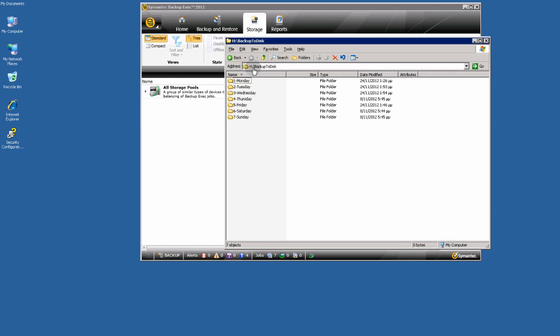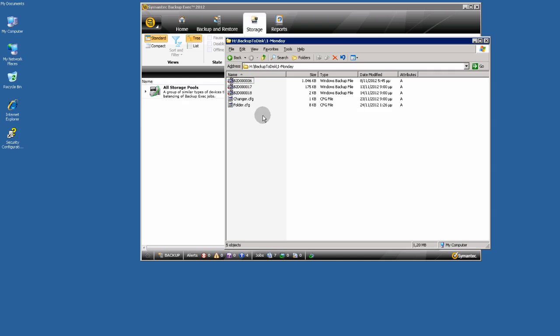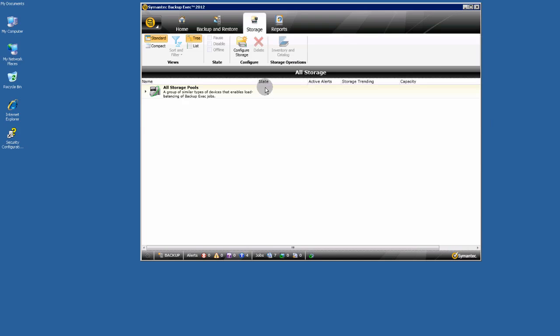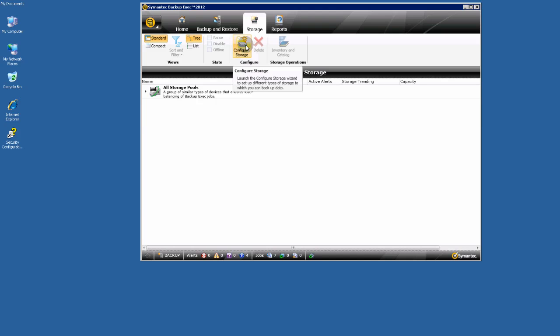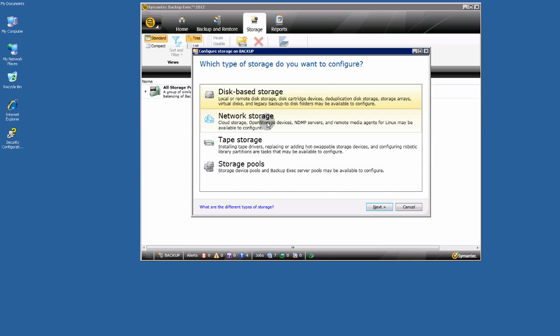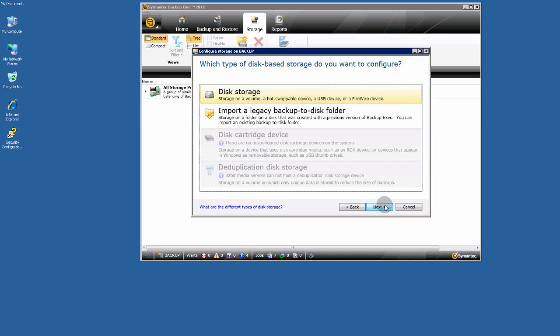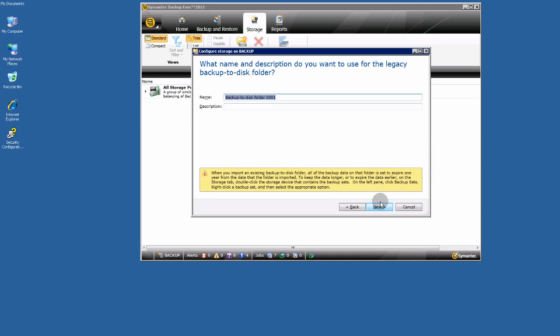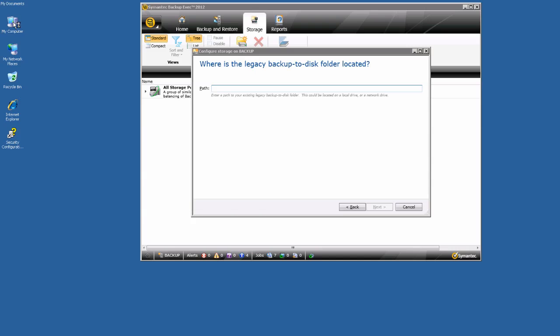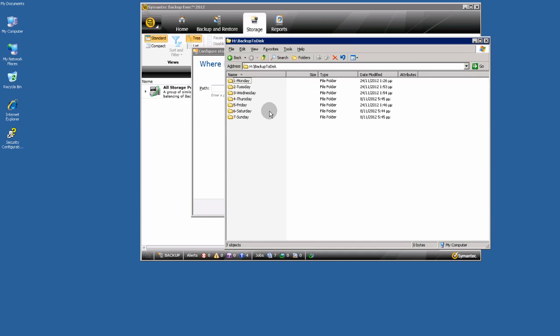In my age volume as you see here I have my old backup to disks media sets here. Any time that I want I can restore them by importing them with this tab here. Configure storage. I can import a legacy backup to disk folder. Here. Give a name if you want. Type the path.